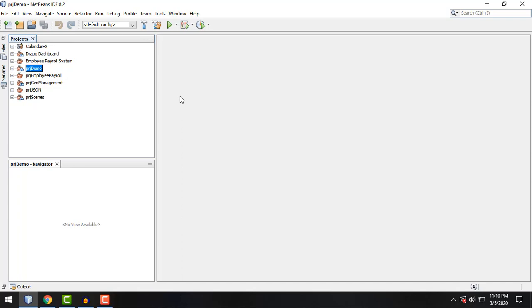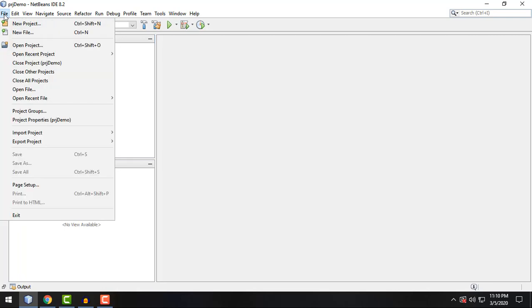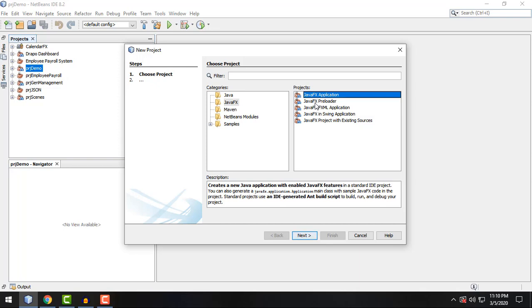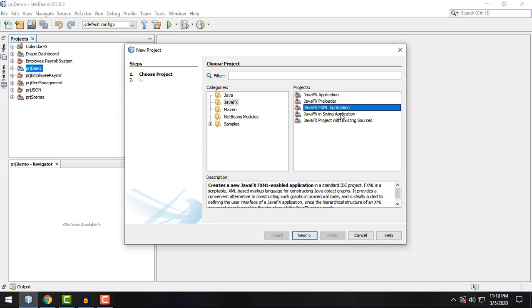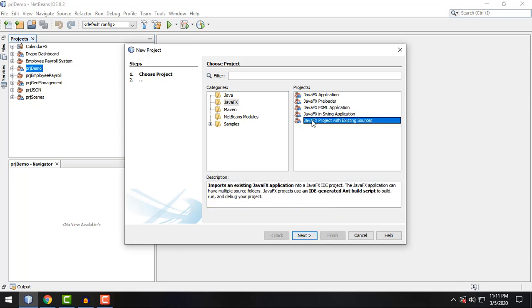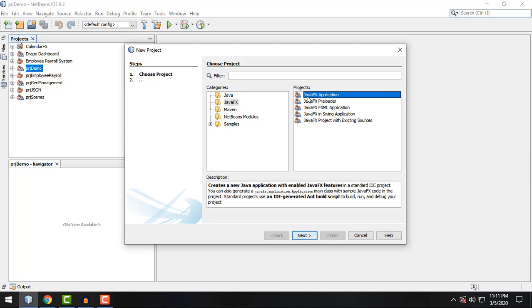Let's go ahead and create our new project by clicking this option right here, or you can go to file and then new project. For this video, I'm going to select JavaFX application, the first option right here. You can also create JavaFX preloader program or project, FXML application, swing application based on JavaFX, or JavaFX project with existing sources. But for our purposes, we can use the first option which is the JavaFX application.